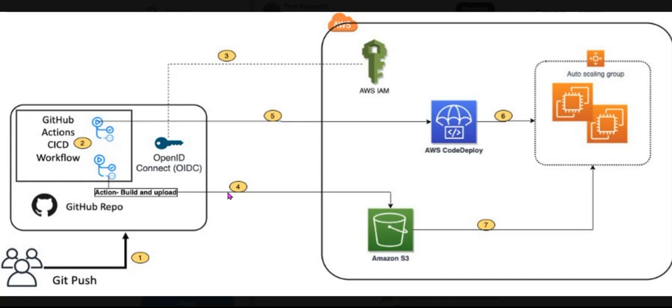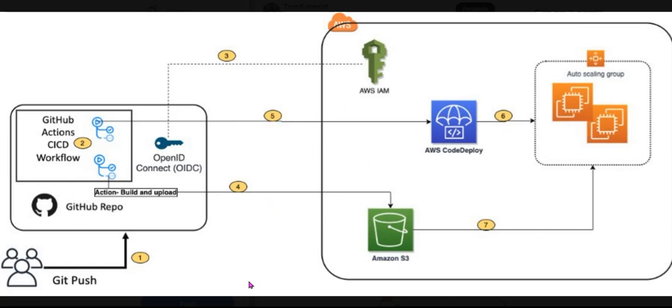Hey guys, welcome you all. In this quick video we are going to see the architecture where we are going to talk about how we can implement a CI/CD pipeline to deploy a web application to Amazon EC2, that is our virtual server. We will see the step-by-step workflow here.